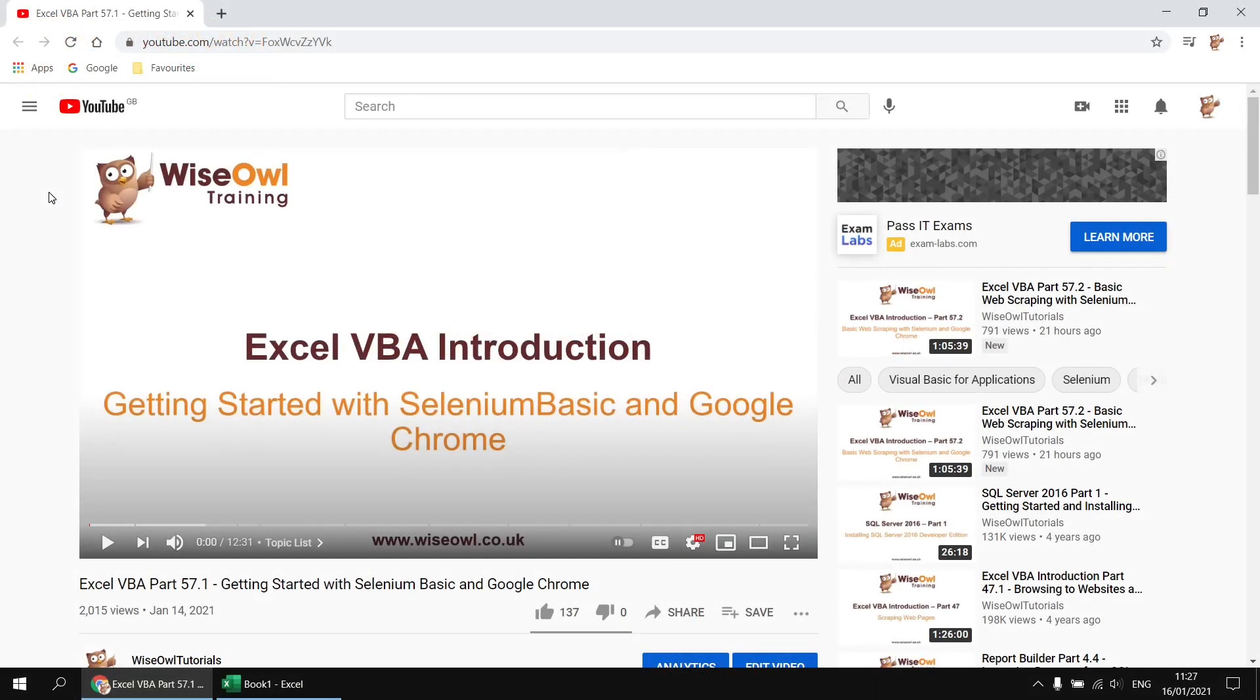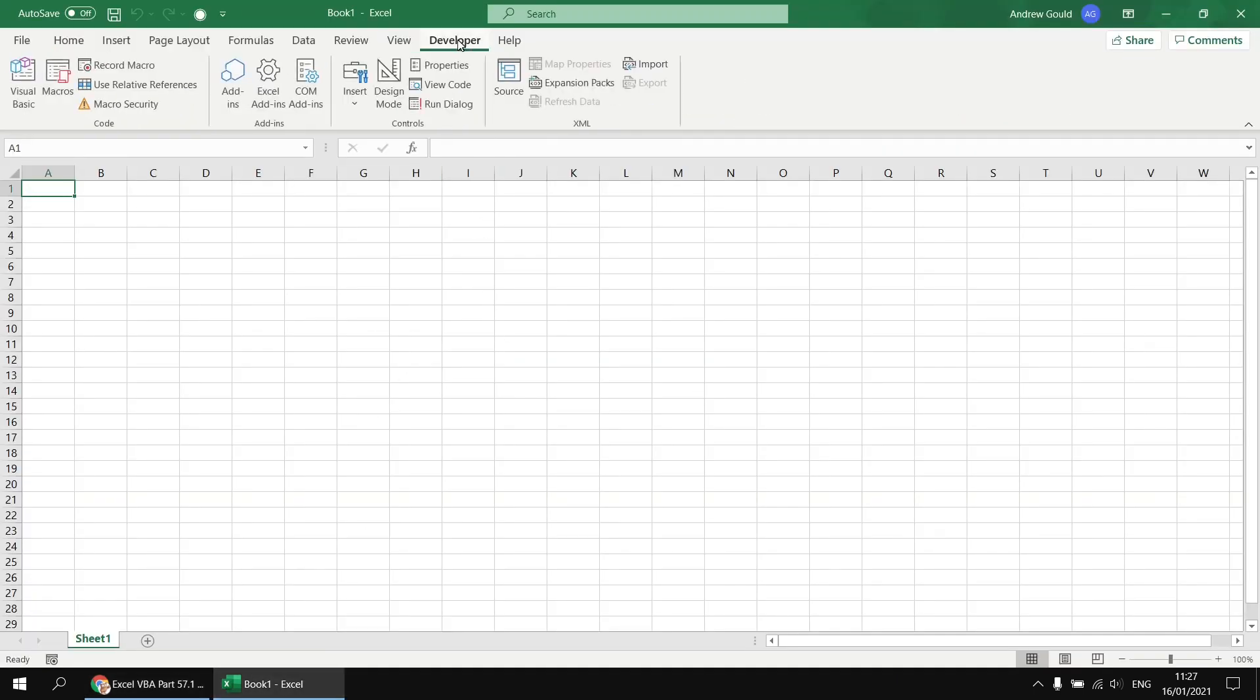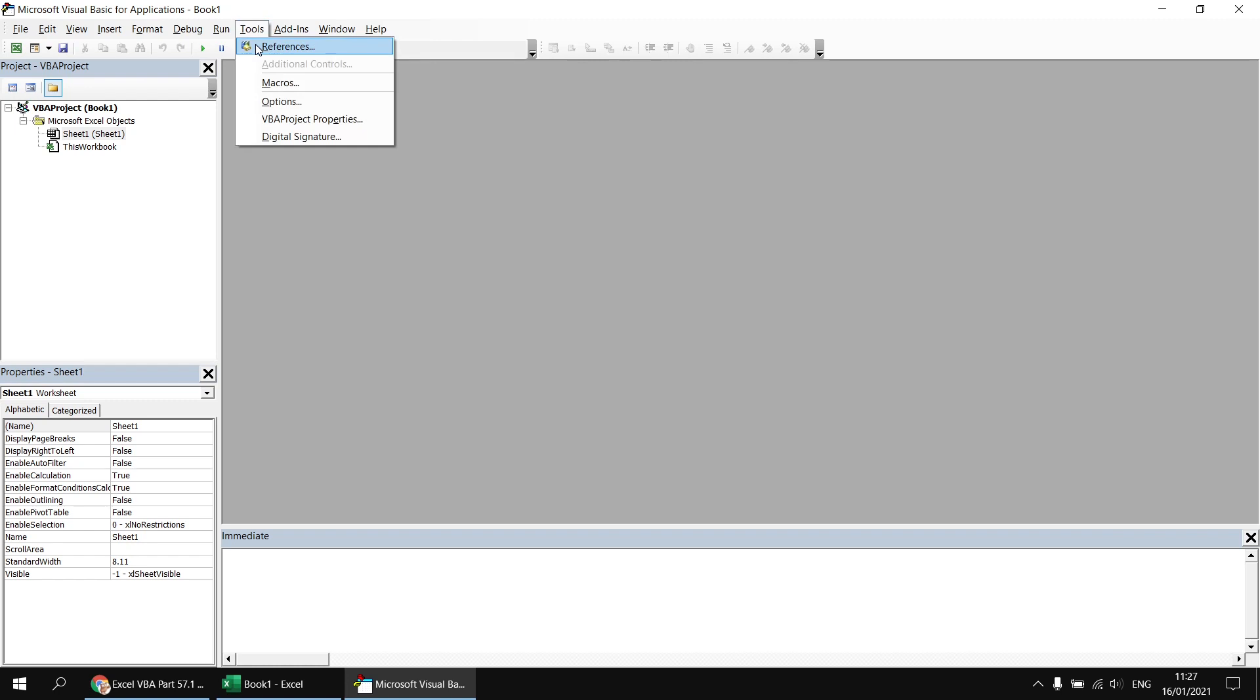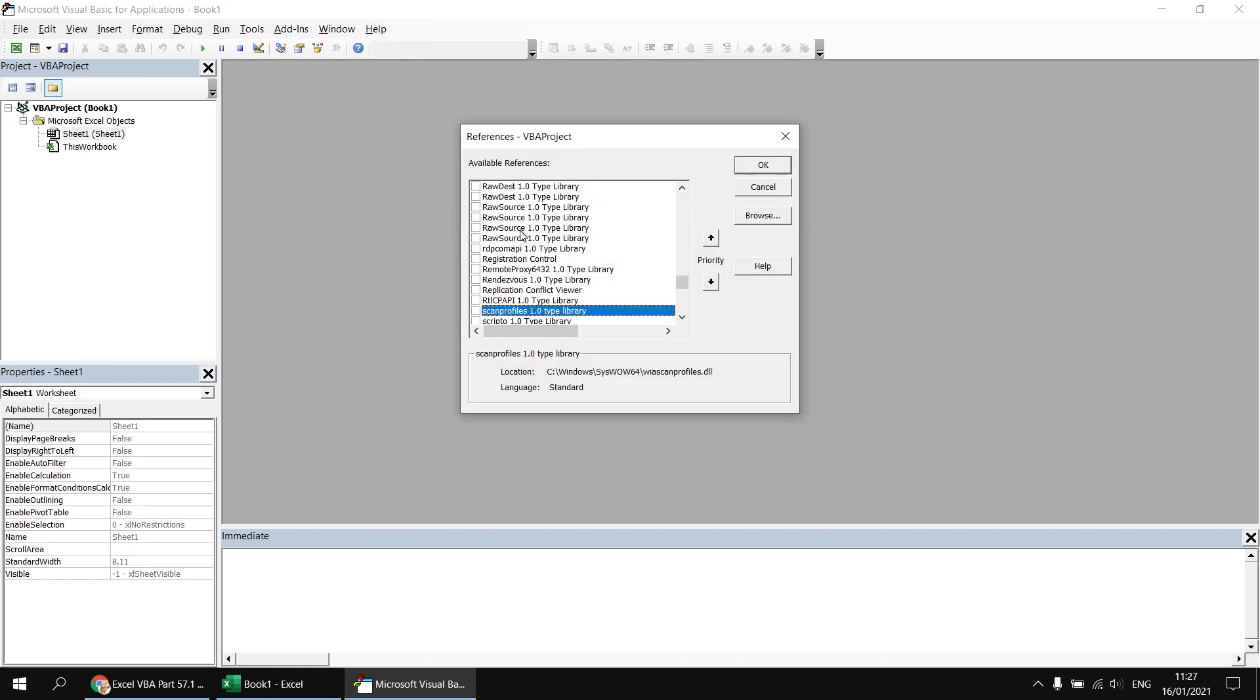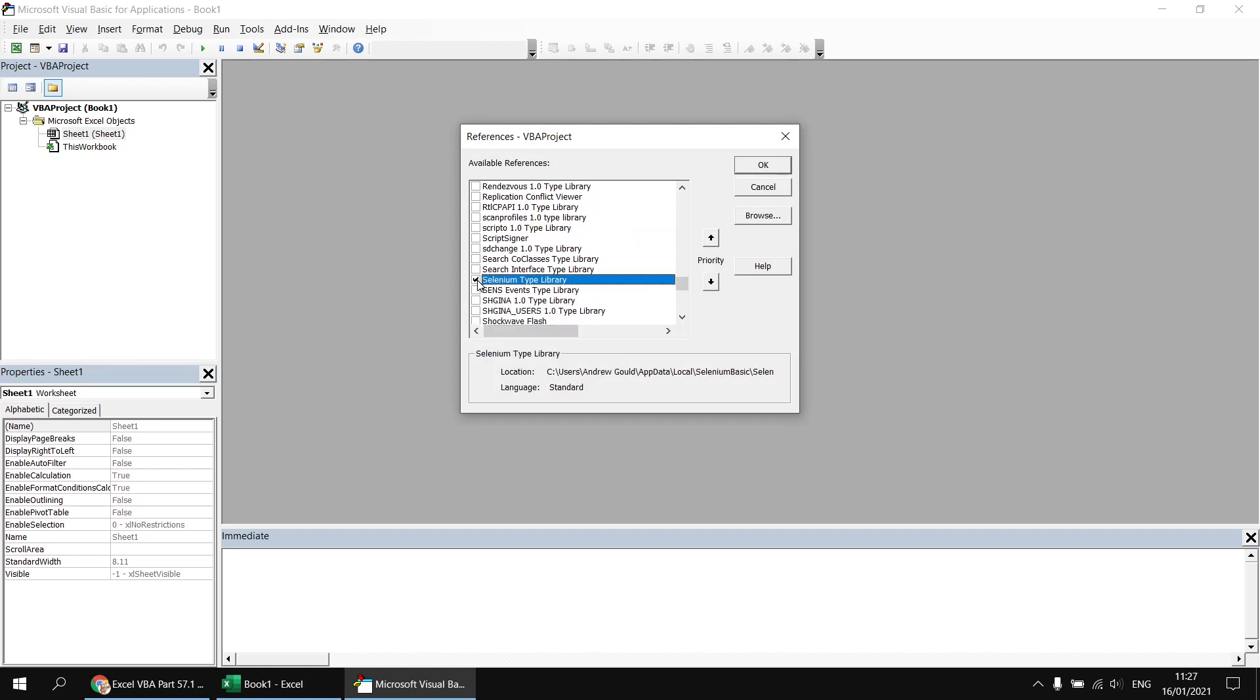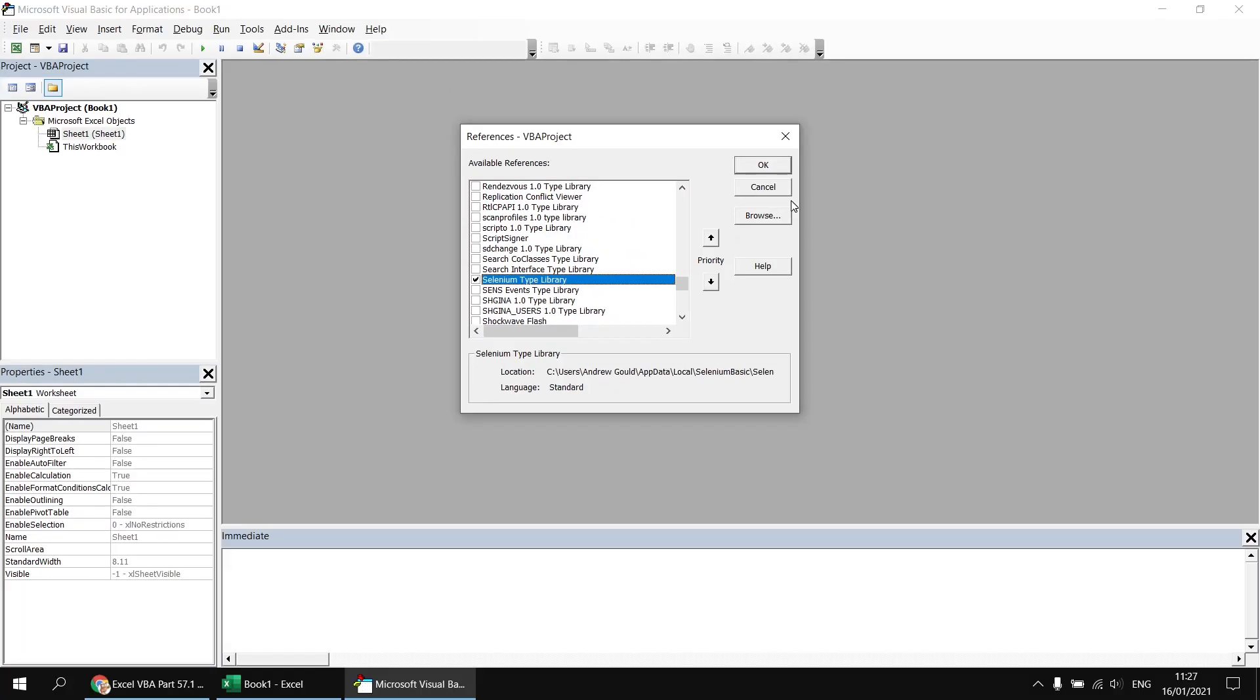Let's start by writing some basic code to open up a web page using Google Chrome, as we should already have that web driver installed. I've got a brand new blank Excel workbook over here. I'll head up to the Developer tab and open up the Visual Basic Editor. I need to set a reference to the Selenium Type Library, so I can head to the Tools menu and choose References, and then in the list, I can find Selenium Type Library and check the box next to that.